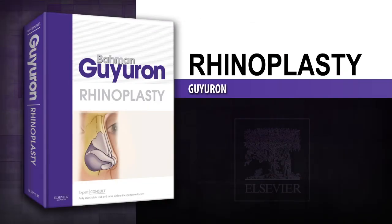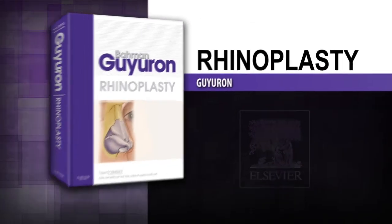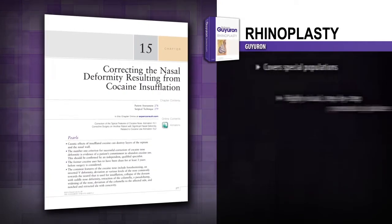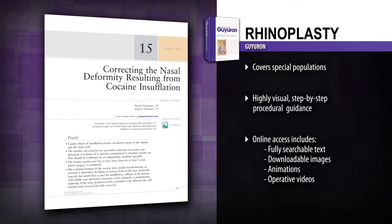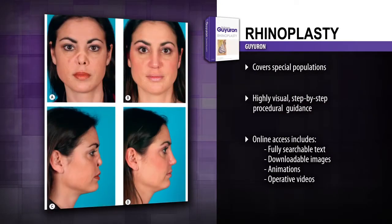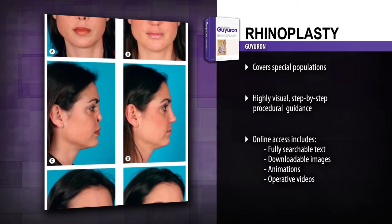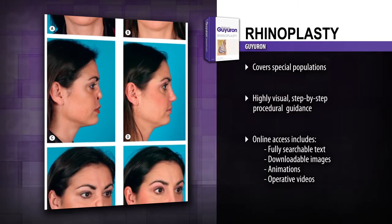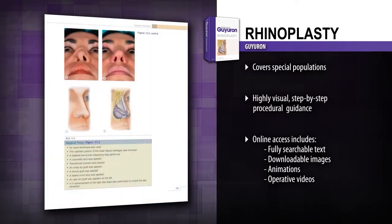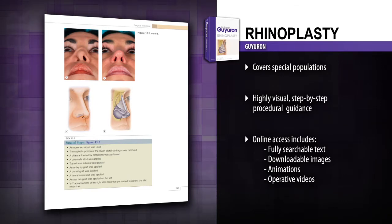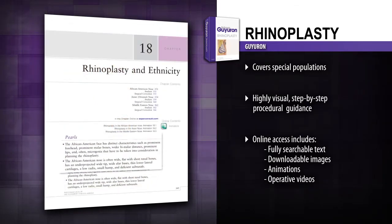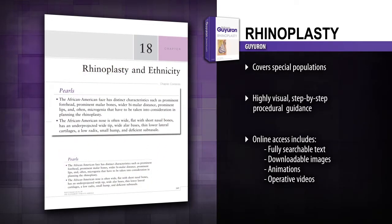Introducing Rhinoplasty. Get the best results and apply the latest techniques with Rhinoplasty. Operative animations, high quality videos and artwork and step-by-step instructions provide all the guidance you need to provide satisfying results for every patient.